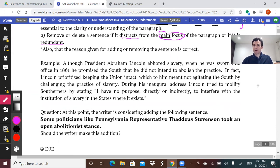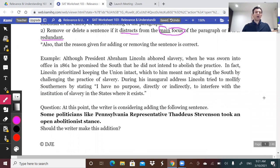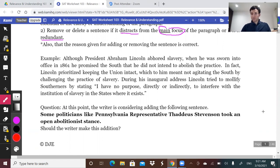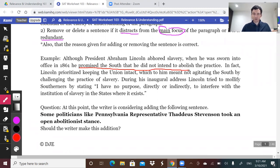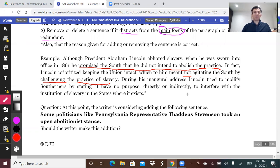Let's take a look at this example. Although President Abraham Lincoln abhorred slavery, when he was sworn into office in 1861, he promised the South that he did not intend to abolish the practice. In fact, Lincoln prioritized keeping the Union intact, which meant not agitating the South by challenging the practice of slavery. During his inaugural address, Lincoln tried to mollify Southerners by stating, 'I have no purpose directly or indirectly to interfere with the institution of slavery in the states where it exists.'